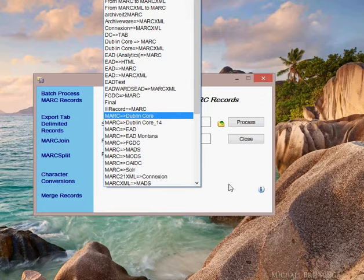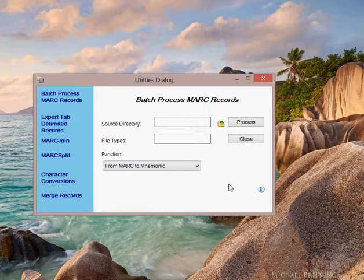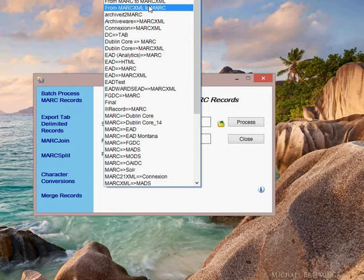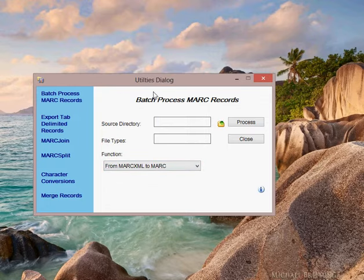I'm going to demonstrate batch processing MarkXML data to MARC. I'll select it from my list, MarkXML to MARC.